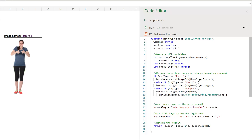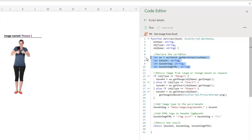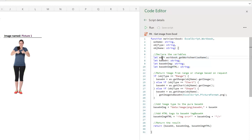At the top of our script we have the main function, which accepts four arguments. It has the workbook that we want to get the image from, the worksheet name, the object type — whether it's a range, a chart, or a shape — and then the object name. So if it's a range it might be cells A1 to D10, or if it's a chart it might be called Chart 1 for example.